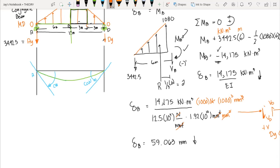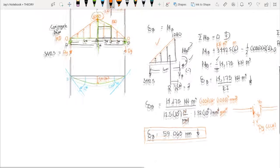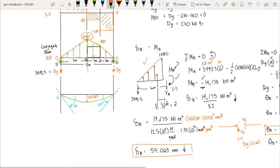We have now obtained both answers: the slope at A is 0.0143 radians clockwise, and the deflection at B is 59.063 mm downward. That concludes the first example. In the second part of this video we will solve another example. Please subscribe to my channel and hit the notification bell for more videos.